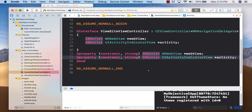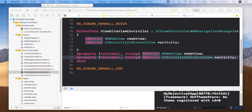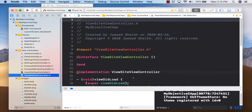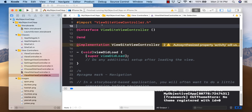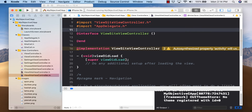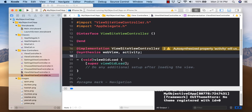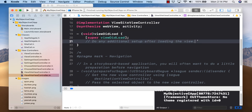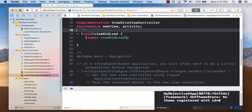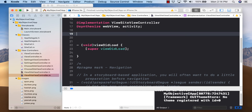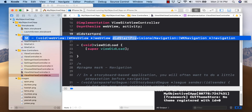Switch to the M file. Synthesize webView and activity, and import AppDelegate.h. Now in viewDidLoad, we'll automatically load the needed website. First bring in the support methods for the activity indicator: didStartProvisionalNavigation — call [activity setHidden:NO] and [activity startAnimating]; and didFinish — call [activity setHidden:YES] and [activity stopAnimating].